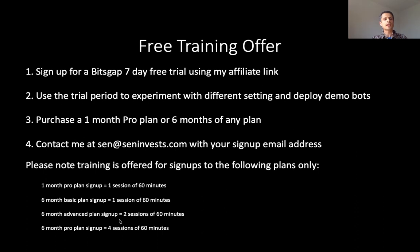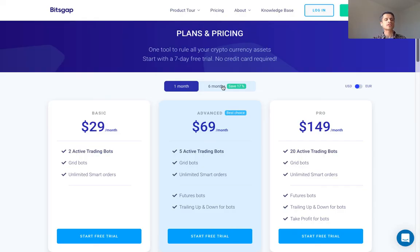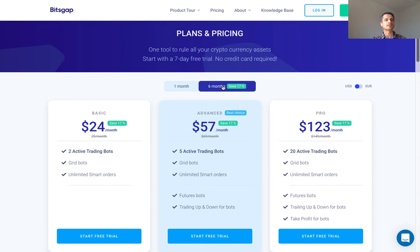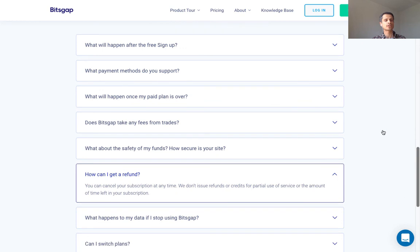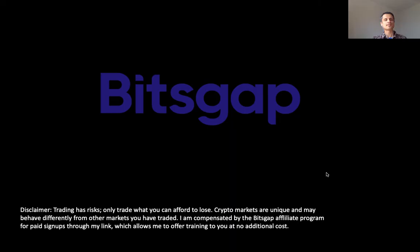Now let's look at the pricing of Bitsgap. Here are the pricing and features for the Basic, Advanced, and Pro plans. If you're still not sure whether Bitsgap is right for you after the seven-day free trial, I recommend going in for the one-month plan. Then, after one month, if you're satisfied, you can go for the six-month plan. The six-month plan is great because it saves you quite a bit in fees, however you should be aware that you are paying upfront. You should also be aware of Bitsgap's refund policy: in the FAQ, it states that you can cancel your subscription at any time, but Bitsgap does not issue refunds or credits for partial use of service or the amount of time left in your subscription. Please be aware of that when signing up.